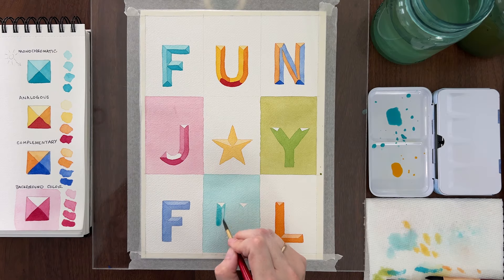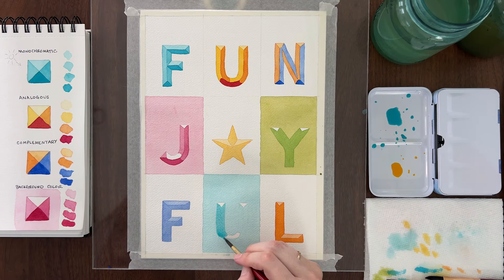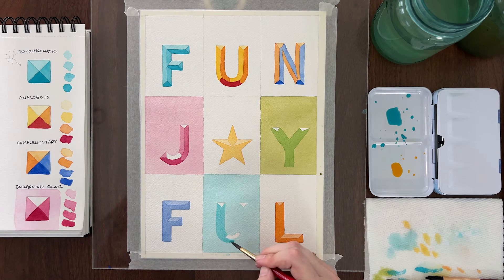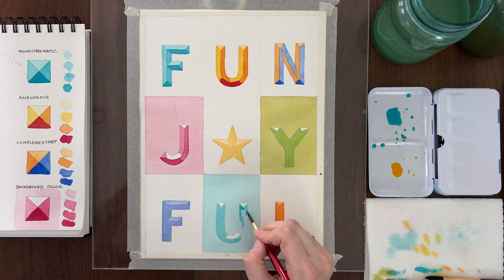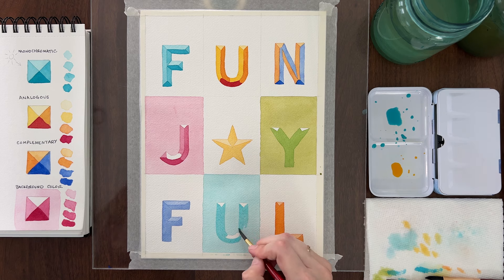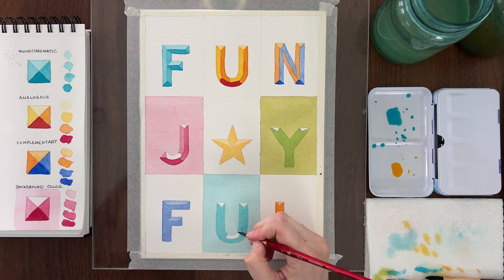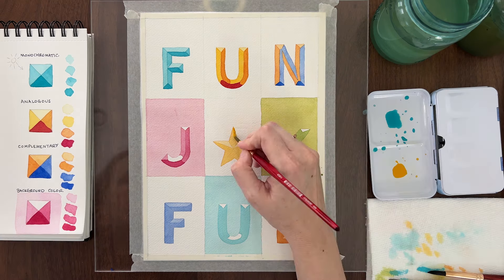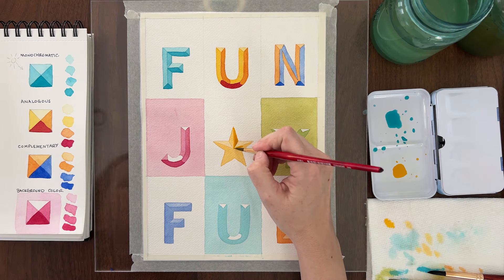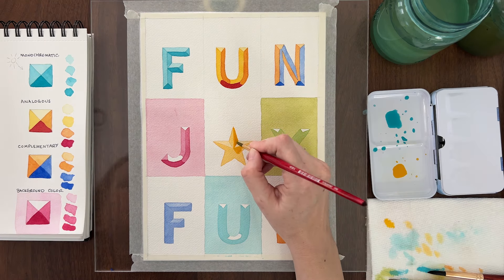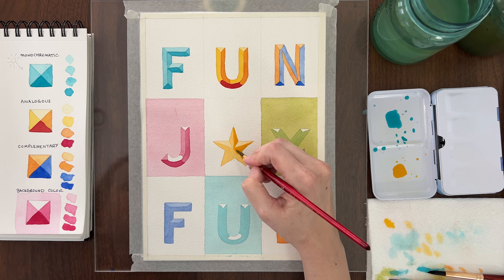Once you get the hang of it, you can work on several letters at a time. So while one is drying, you can work on another letter. I think it's easiest to paint a batch of these if you stick with the monochromatic color scheme or the monochromatic style with a colored background.